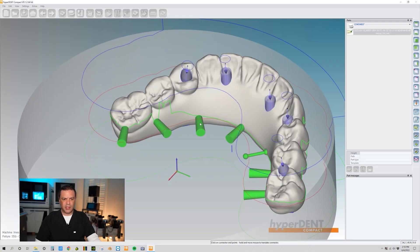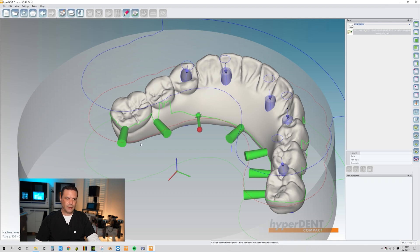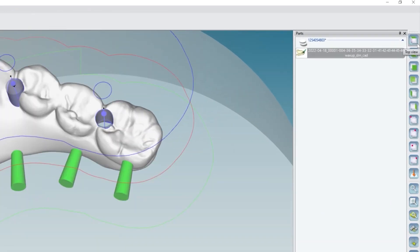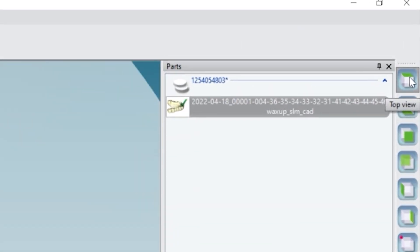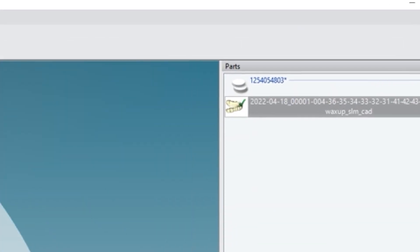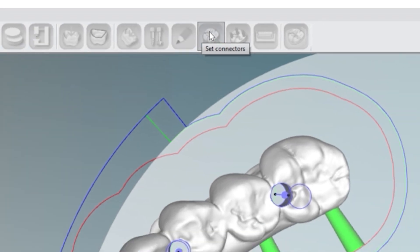This connector is a little below the waterline, so easy quick fix. Double click on it. Just drag it up. Okay, perfect. Now click on this button to get yourself a top view. Go ahead and go back to set connectors.